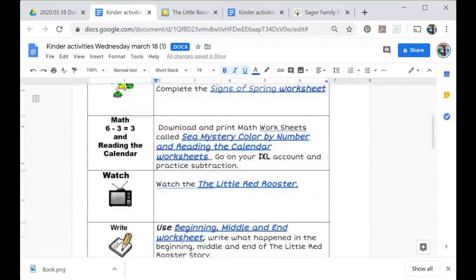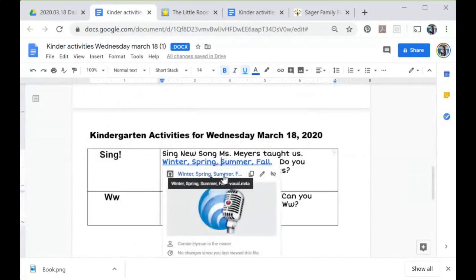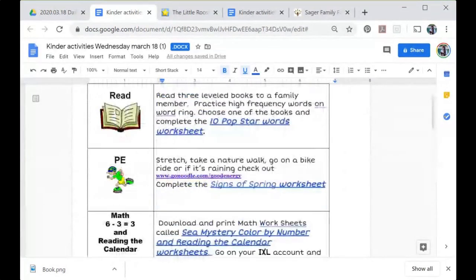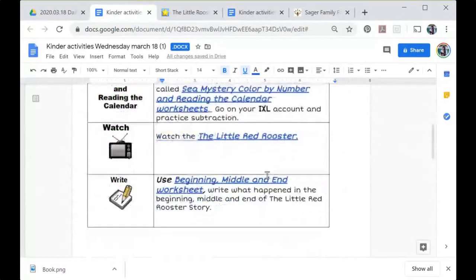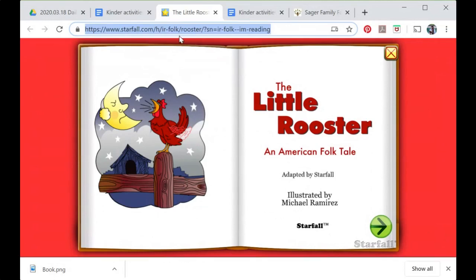We can also link to songs this way. If you have a file like an m4a file — any sort of music file on your desktop — you can do the same thing: upload it to your drive, change the sharing settings, get a shareable link, and change the text to be the link. If you want to link to a website, you don't have to upload anything. Let's go to 'Watch the little red rooster' — we have something for our students to watch on starfall.com.